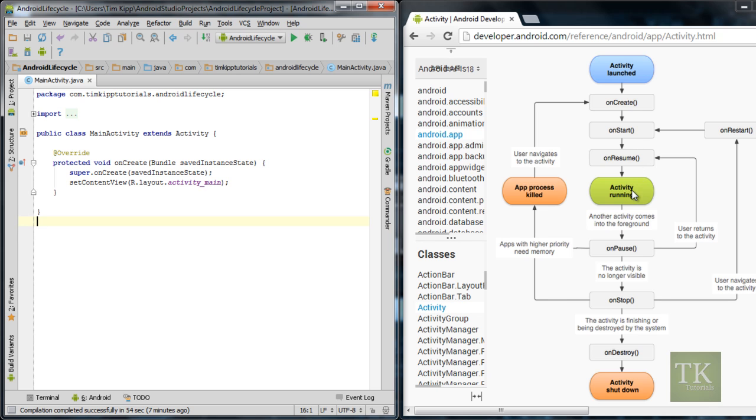So if you remember over here on the left, we have been using, I just have a basic project set up, and you can notice that we have an onCreate method here. So what this is doing is as your activity is launched, it's running this onCreate method.